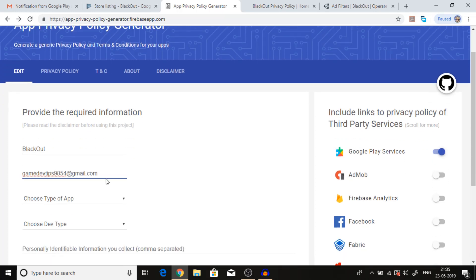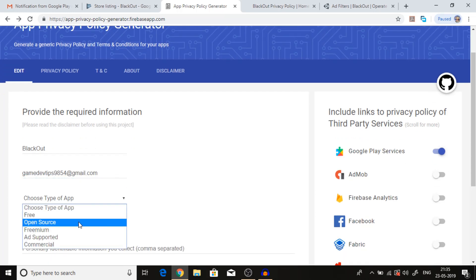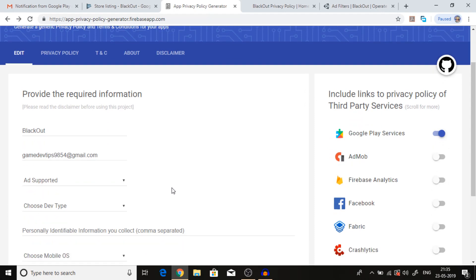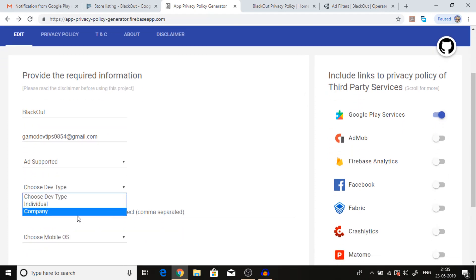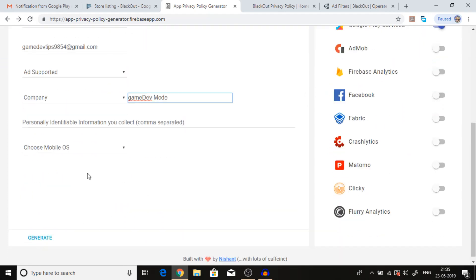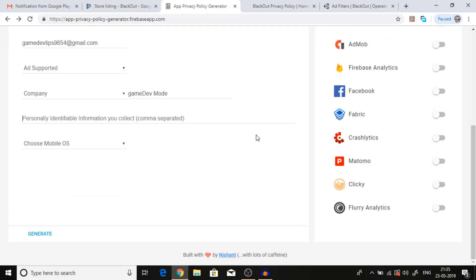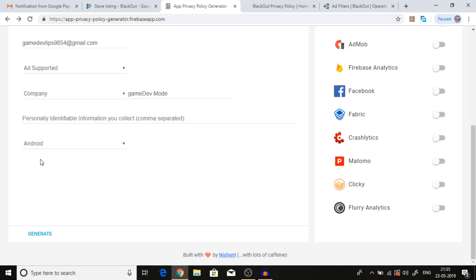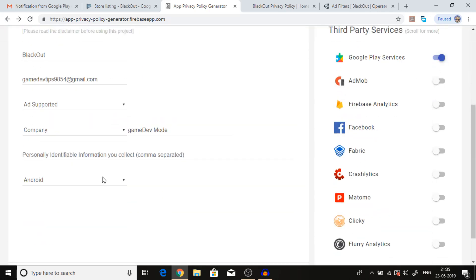The type of app is ad supported. We are a company. Here, the information that you collect, we can type internet access or we can leave it blank. So Android, if you're using Android and iOS for both.